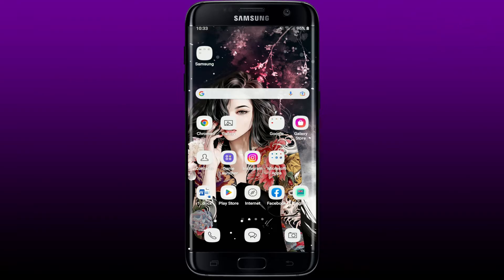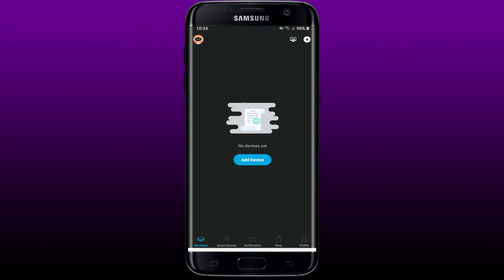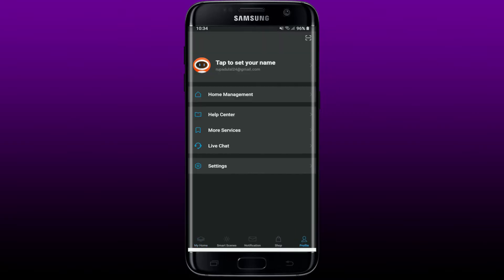If you want to log out or sign out of your Genie application on your mobile device, first you need to be on the home page of the Genie app. Here's my Genie application opened up on a mobile device. From the main home page of the Genie application, tap on the profile icon at the bottom right-hand corner.